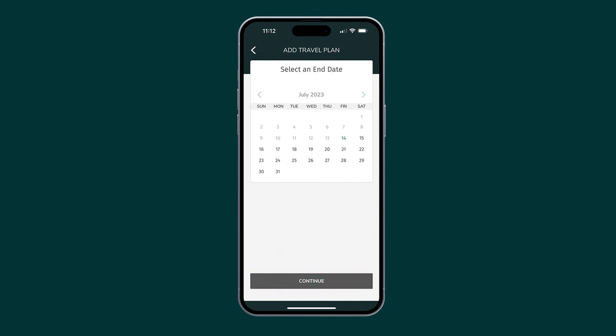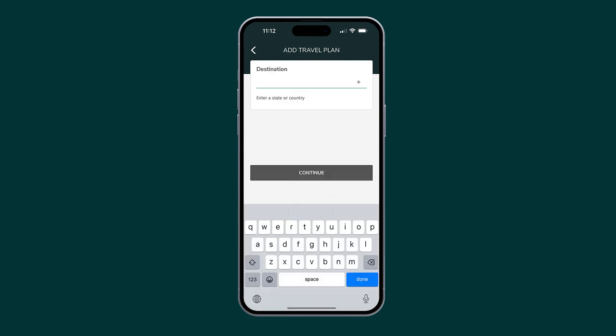Follow the same steps for selecting the end date. Next, you will need to select the state or country for your trip. You can add multiple destinations.